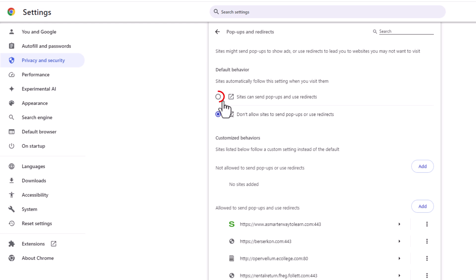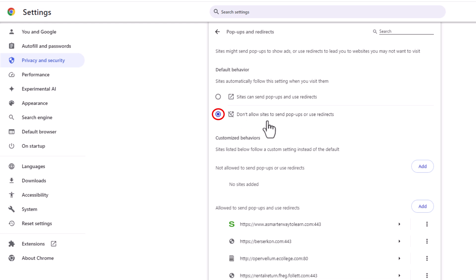The top one, if the top one's toggled on, sites can send pop-ups and use redirects. To prevent pop-ups and redirects you want to make sure this bottom one here is toggled on: Don't allow sites to send pop-ups or use redirects.